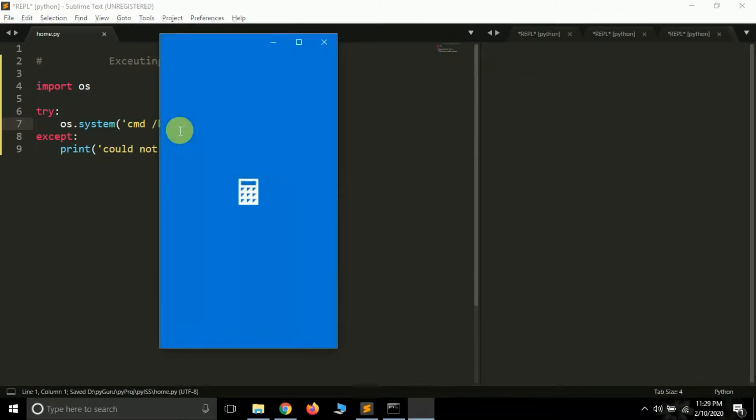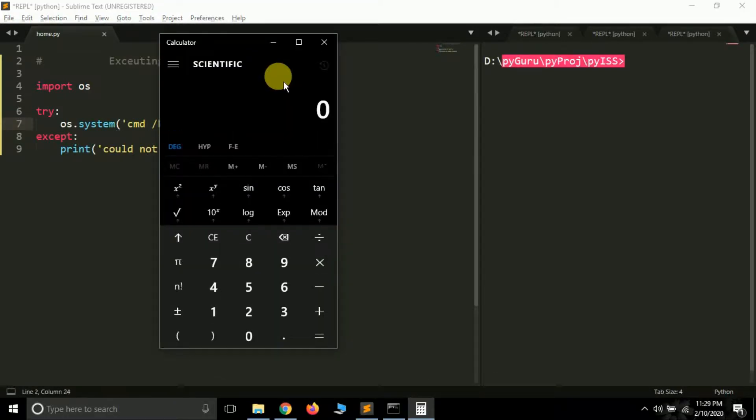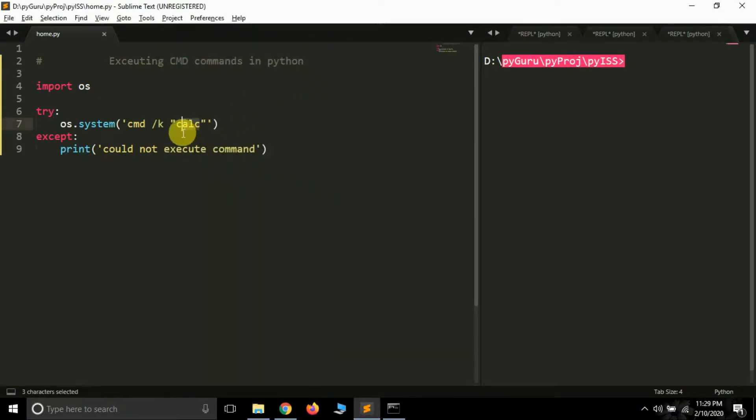Okay, so it's open notepad for us. If you want to open calculator, just type calc here and let's see if it works.